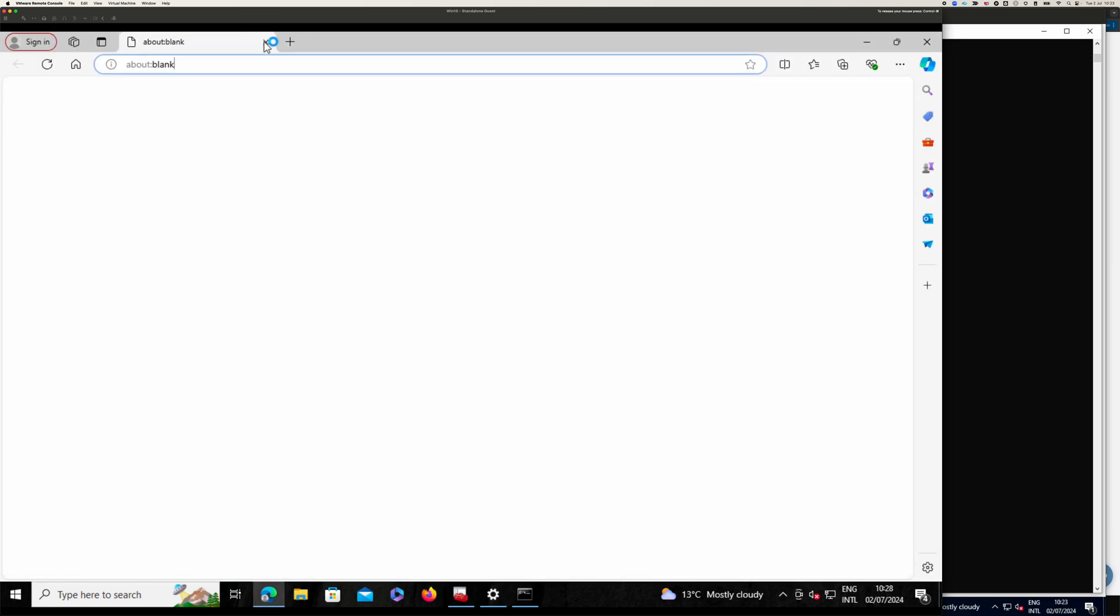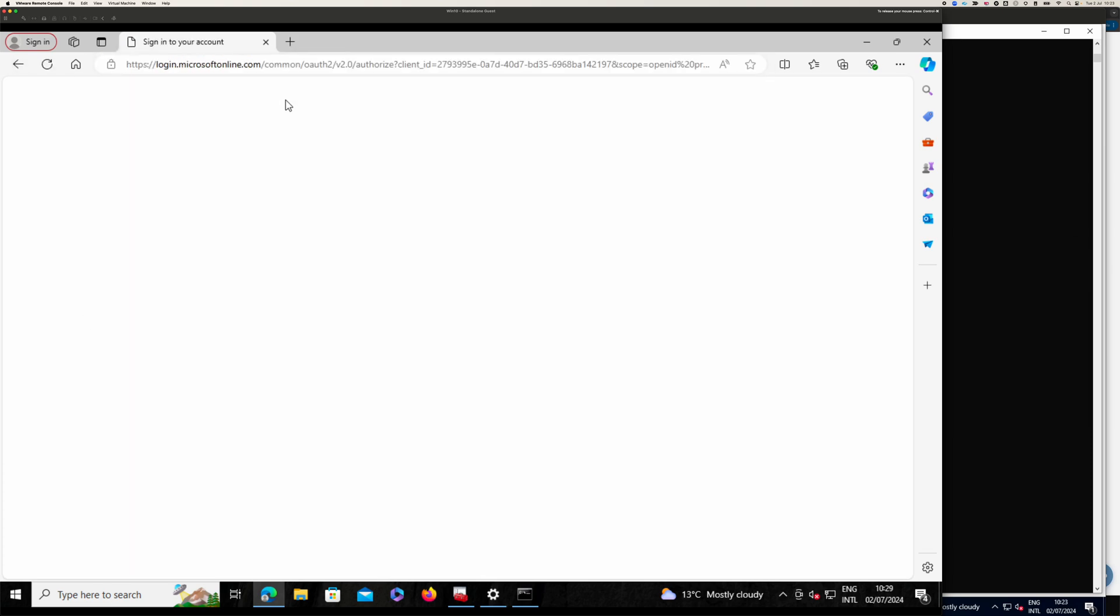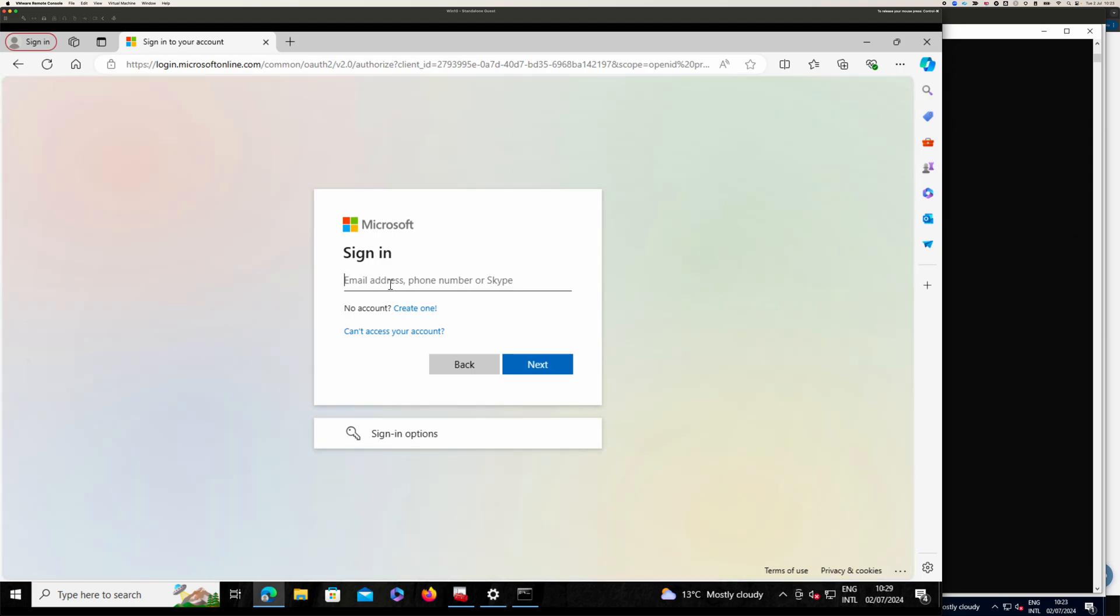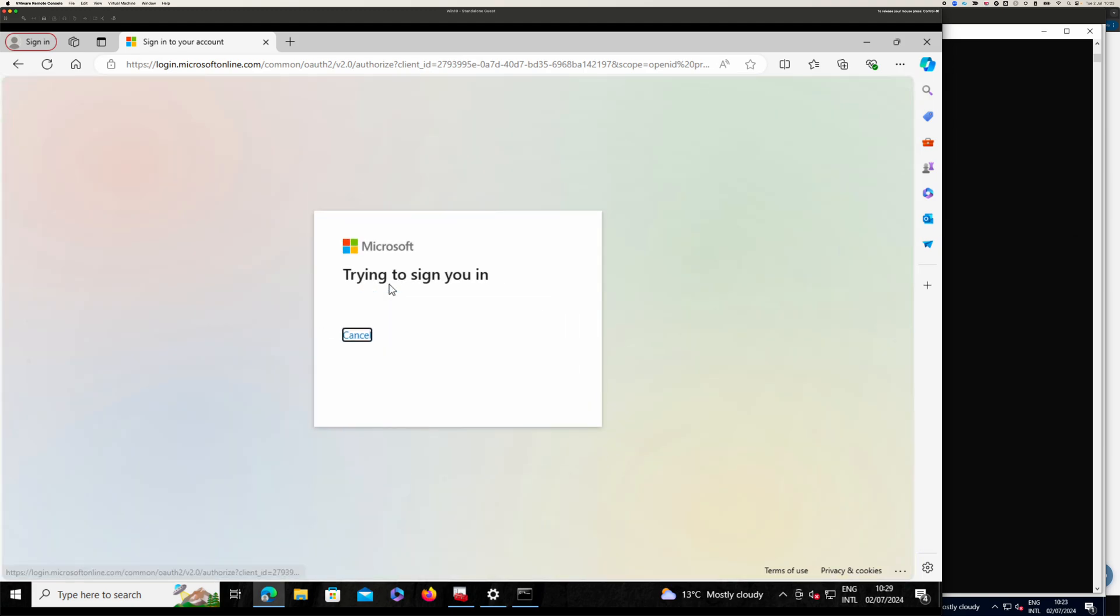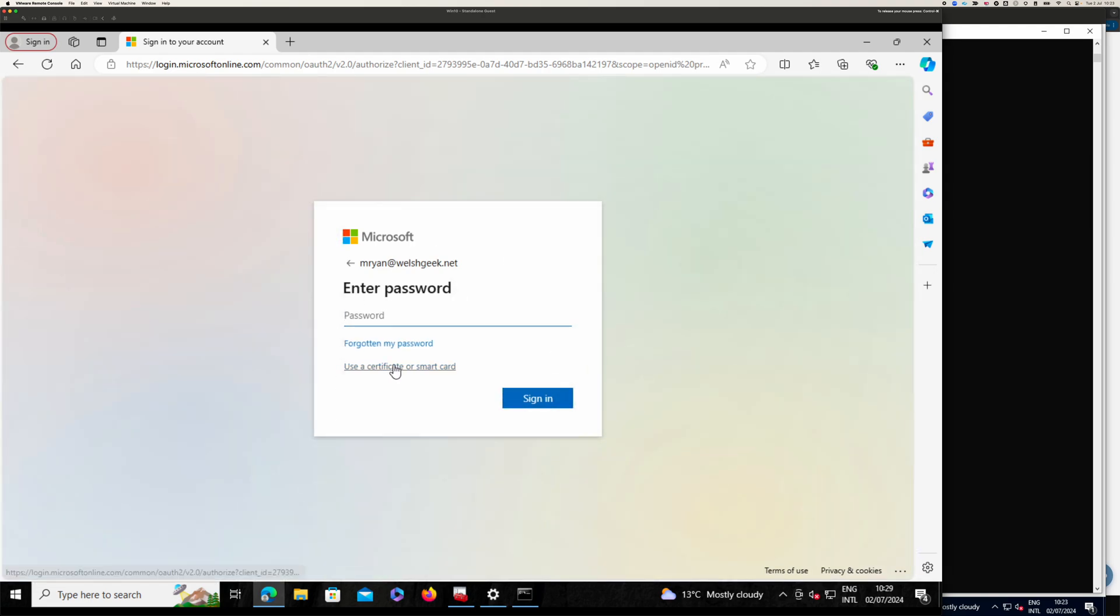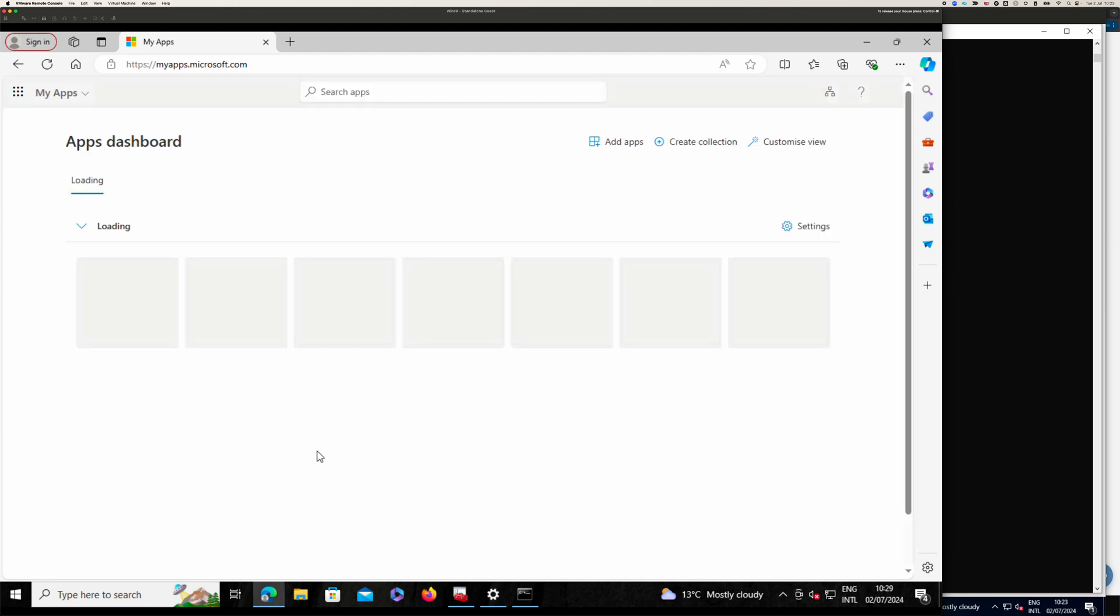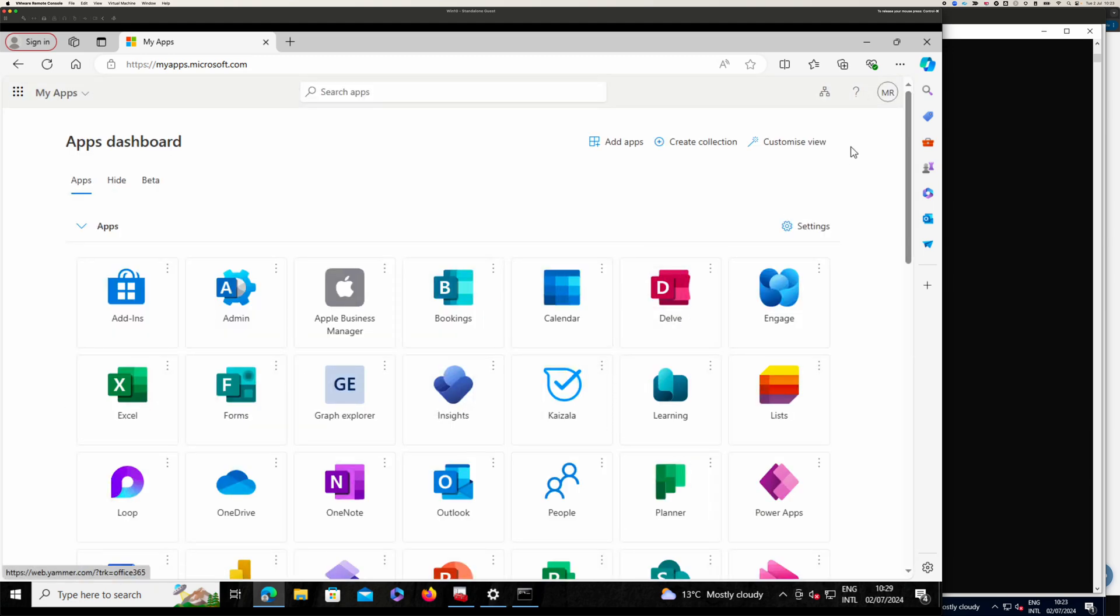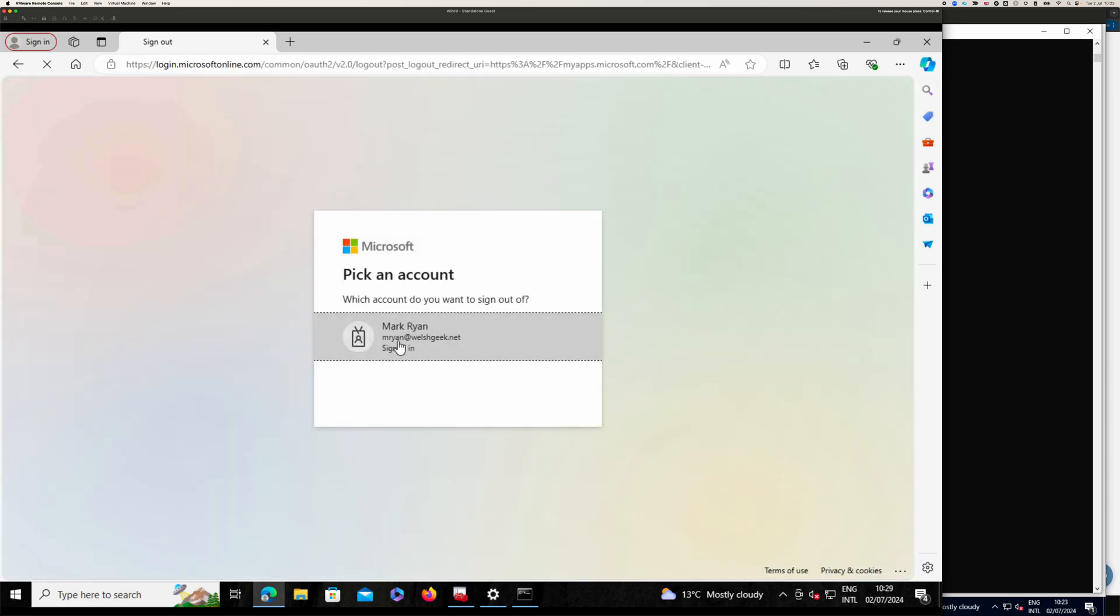But if we launch Edge here and we go to, let's go to myapps.microsoft.com. It's going to try and log me in and go to mryan.wellsgeek.net. And it'll do this, prompt me here and I'll say, okay, well, I want to sign in with a certificate. And I'm signed in.